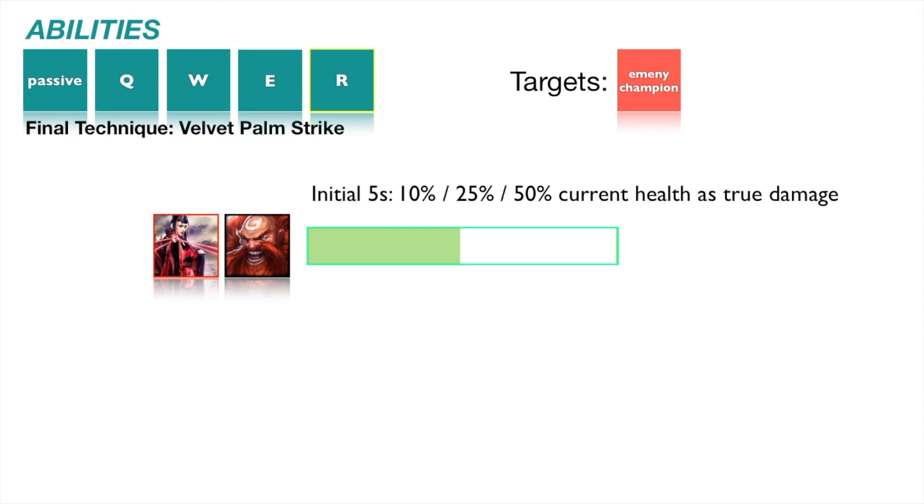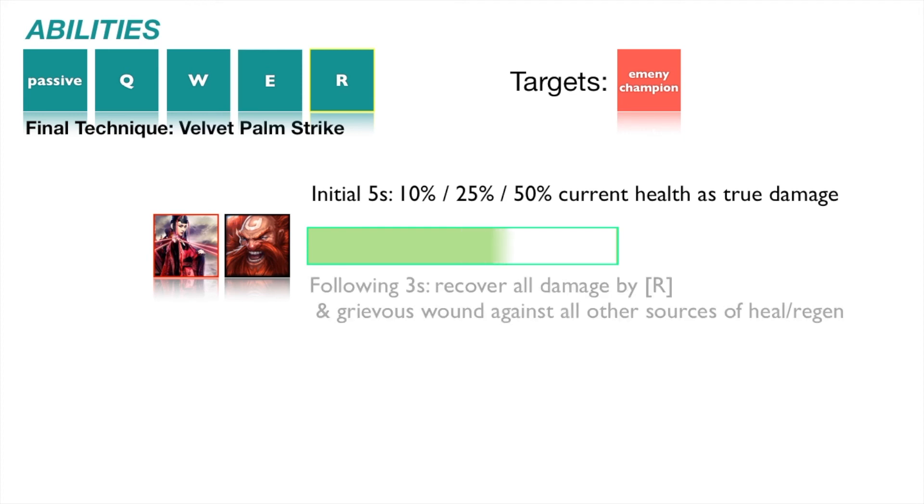If enemy champion survives at the end of the 5 second countdown, enemy champion recovers all damage received from Velvet Palm Strike over the next 3 seconds, but suffers grievous wounds against all other sources of healing in that duration.